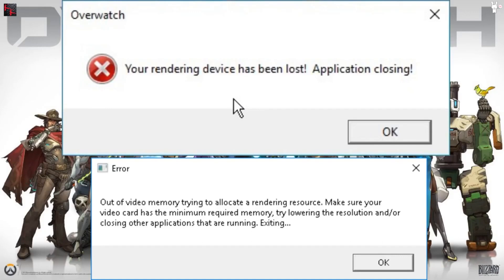Trying to allocate a rendering resource. Make sure that your video card has the minimum required memory, try lowering the resolution and/or closing other applications that are running, exiting.